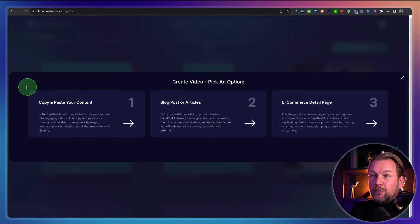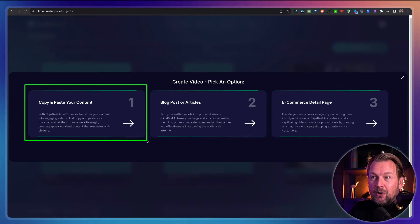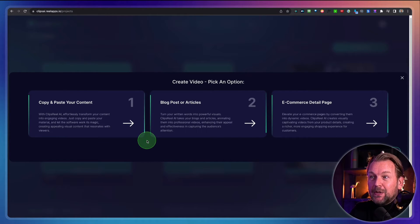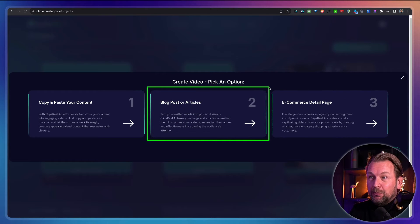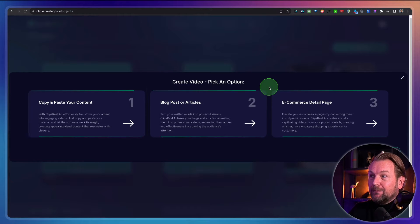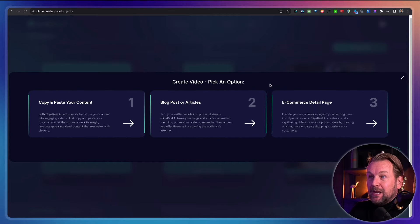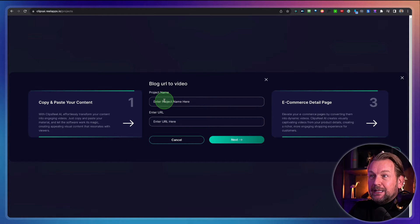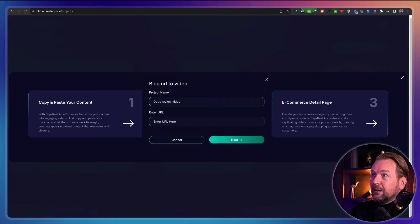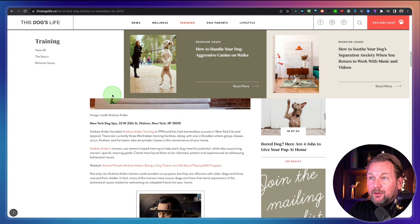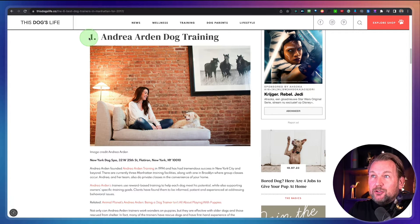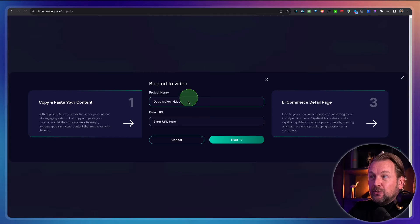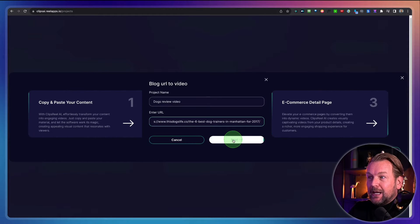It works really simply — you click on 'Create New' and from here you have three options. You can copy and paste your content, so if you have a script you can put that in here. Another thing you can do is copy and paste a blog article link inside of the software, or you can do an e-commerce page video with Clips Reel. In this case, I'm going to show you the second option where you can add a blog post or an article. When I click on this, it's going to ask me for a project name — I'm going to do 'docs review.' Then I'm going to copy a URL of a website with a review about six different dog trainings, go back to Clips Reel, paste that URL in, and click next.